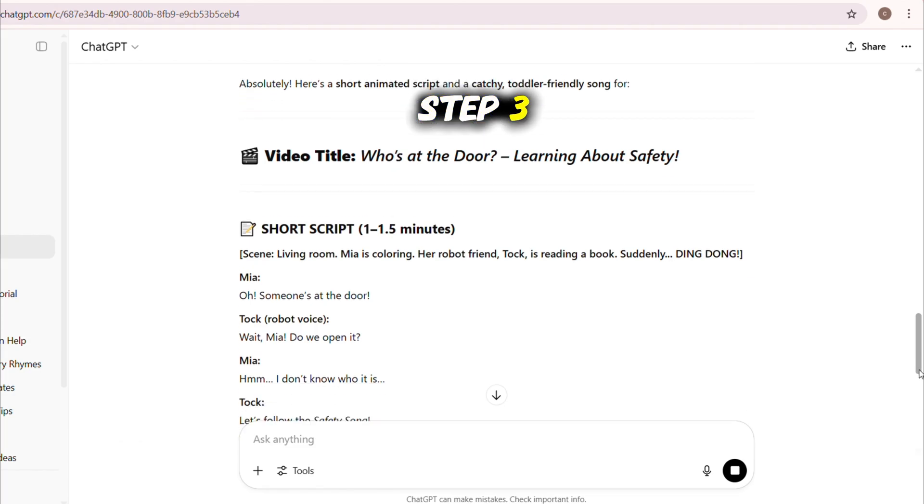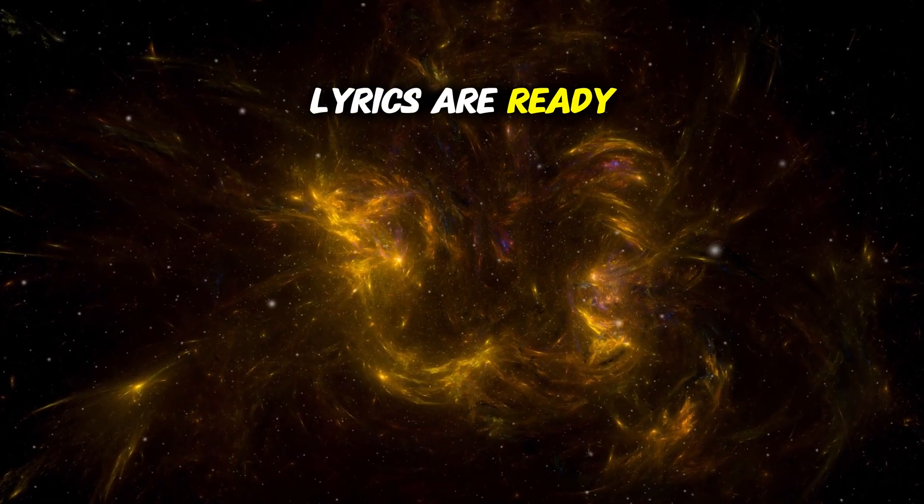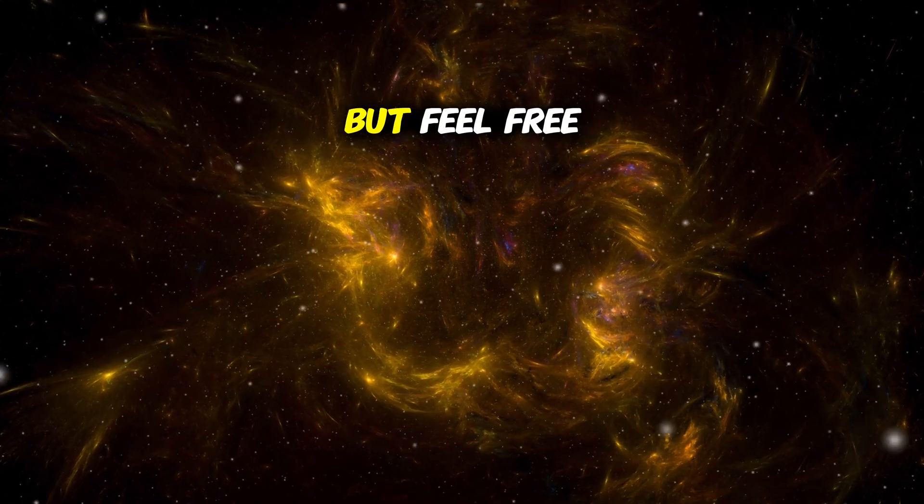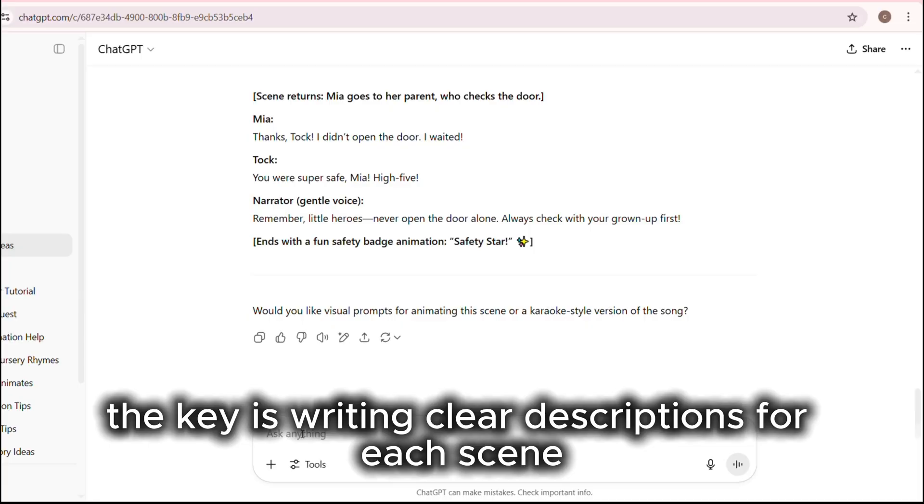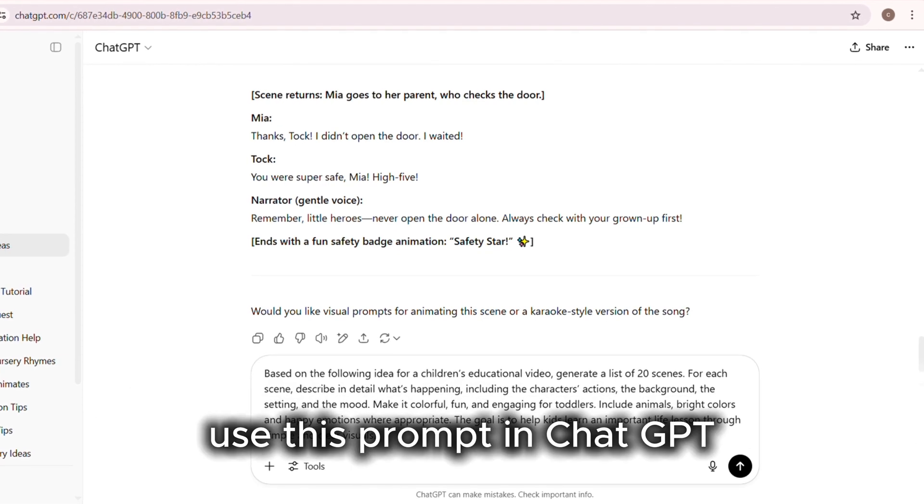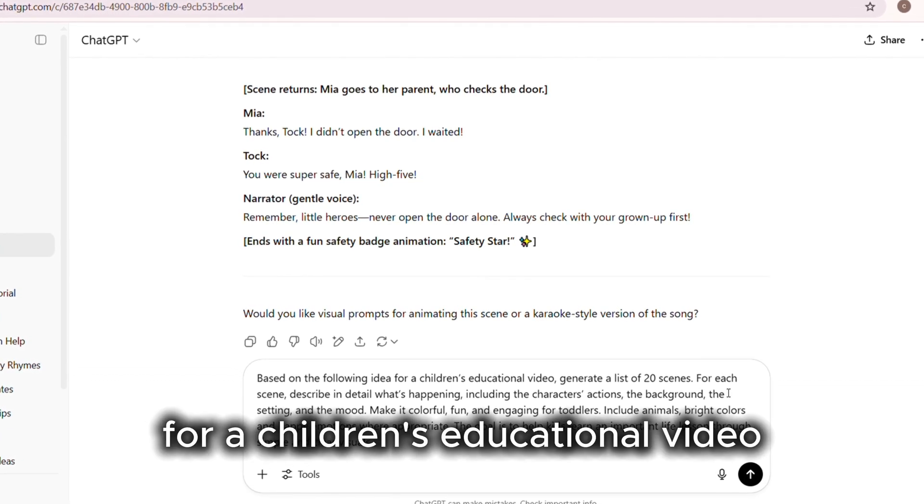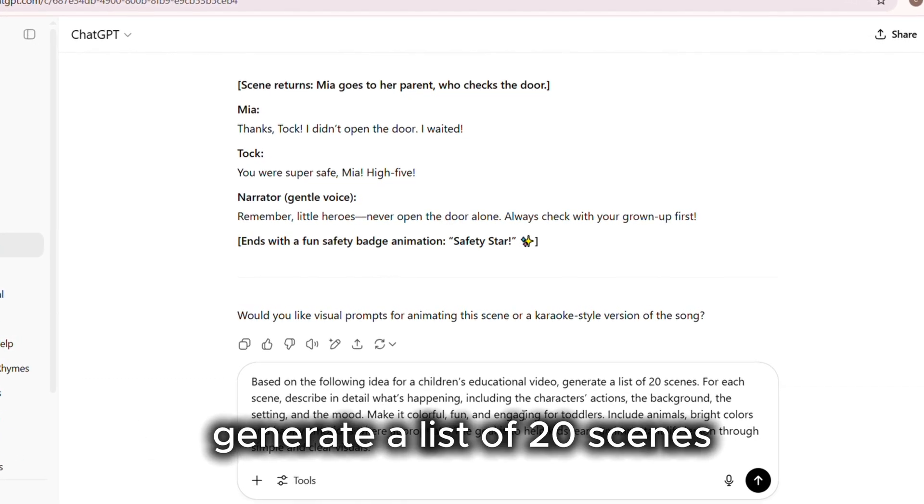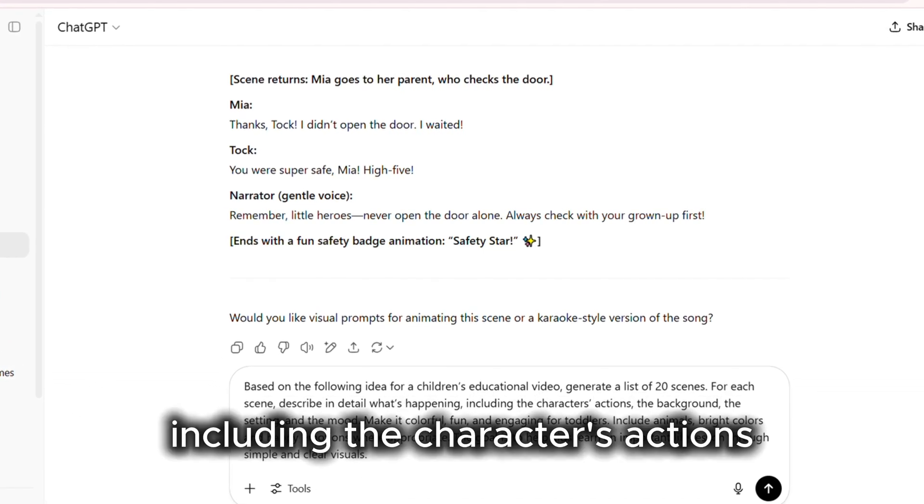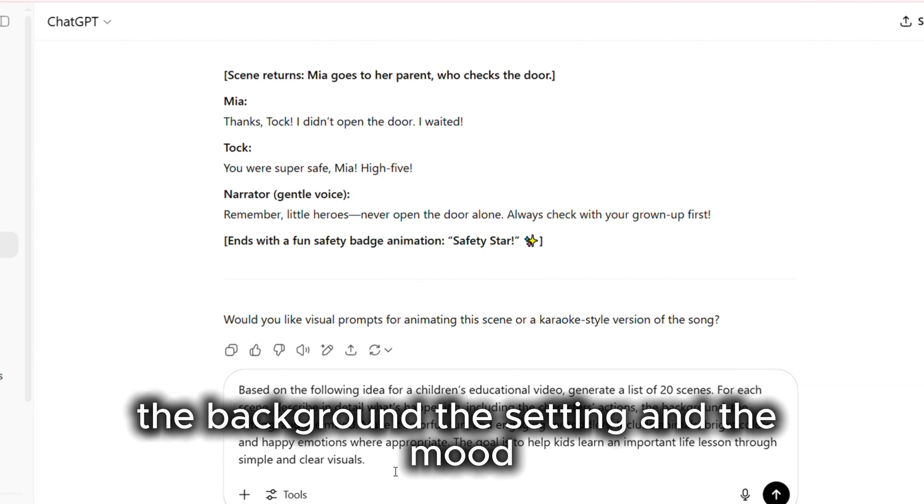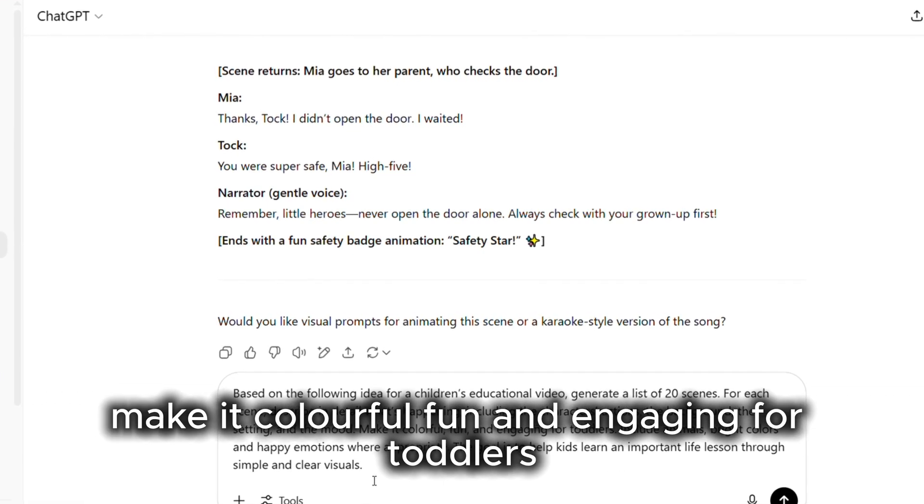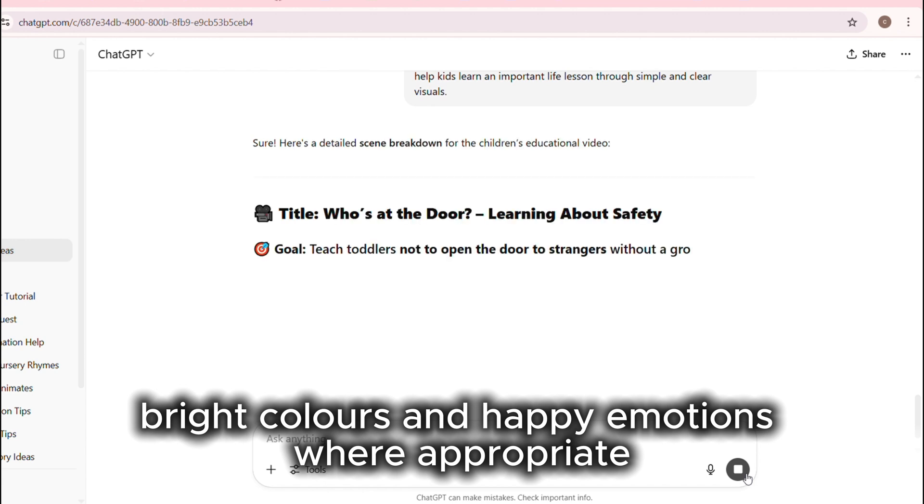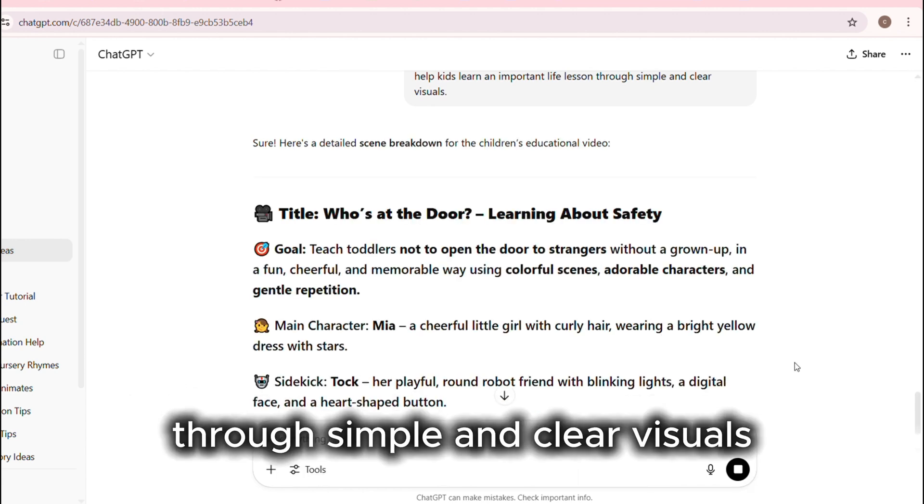Step 3: Plan the visuals. Now that the lyrics are ready, let's build the scenes. I use 20 scenes for my animation, but feel free to use whatever fits your story. The key is writing clear descriptions for each scene. This helps the AI know exactly what to create. Use this prompt in ChatGPT: Based on the following idea for a children's educational video, generate a list of 20 scenes. For each scene, describe in detail what's happening, including the character's actions, the background, the setting, and the mood. Make it colorful, fun, and engaging for toddlers. Include animals, bright colors, and happy emotions where appropriate. The goal is to help kids learn an important life lesson through simple and clear visuals.